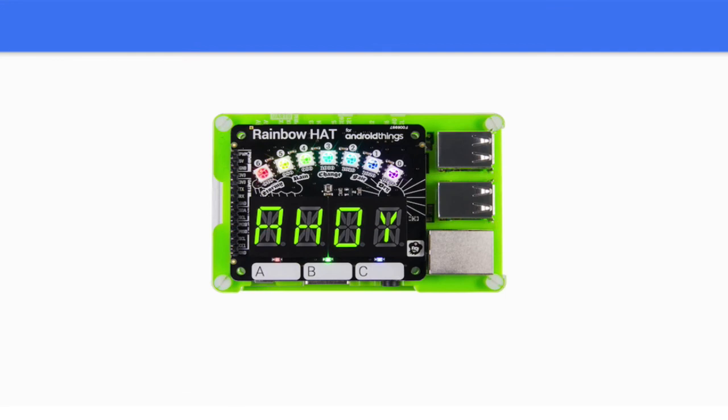The Raspberry Pi has peripheral HATs that you can attach. HAT stands for Hardware Attached On Top. It is a hardware specification for add-on modules for the Raspberry Pi. HATs have several advantages compared to other methods of using peripherals for the Raspberry Pi.